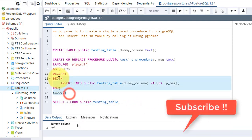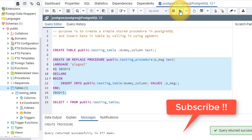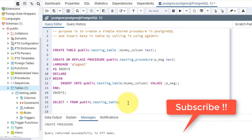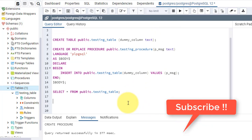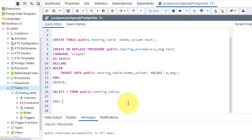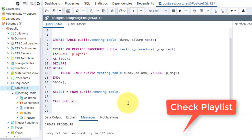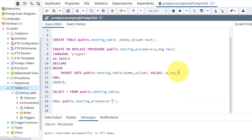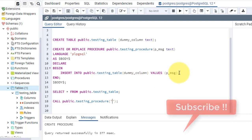Now let's create the procedure — the table is already created. The procedure is already created. Now I'll call the procedure. To call the procedure, the syntax is: CALL public.testingprocedure, and the parameter — whatever parameter we give, it will insert that message into the table, because that's what we are doing in this procedure.